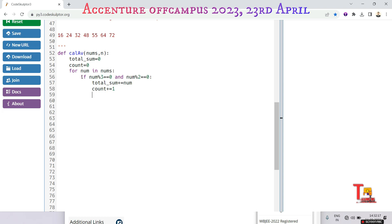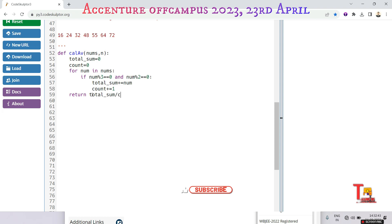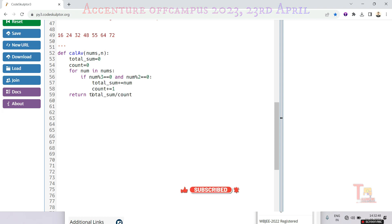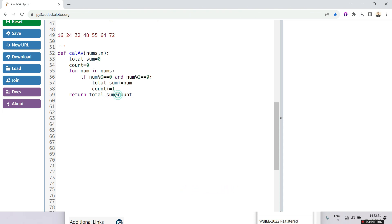Because we have to divide the total sum by count. So that is okay, I think. Let's return the number average: return total_sum by count. This is the formula of average.